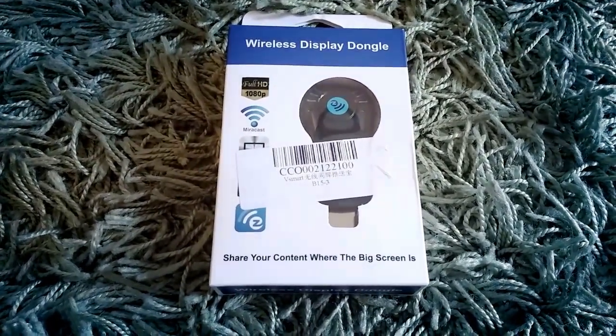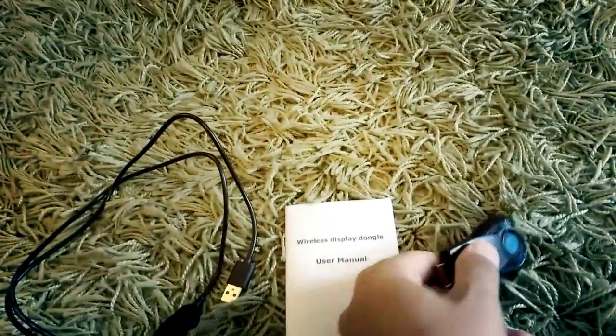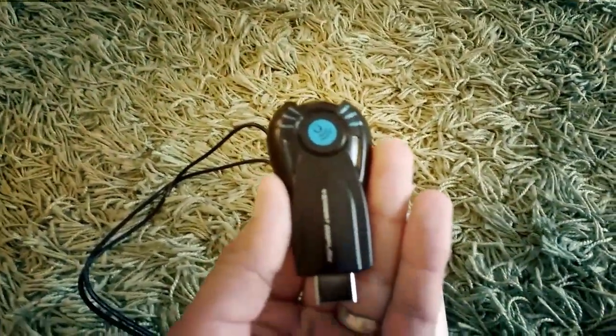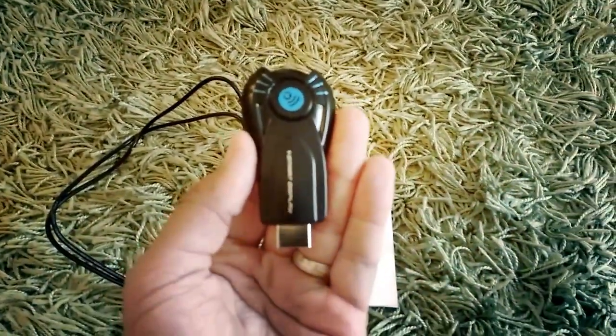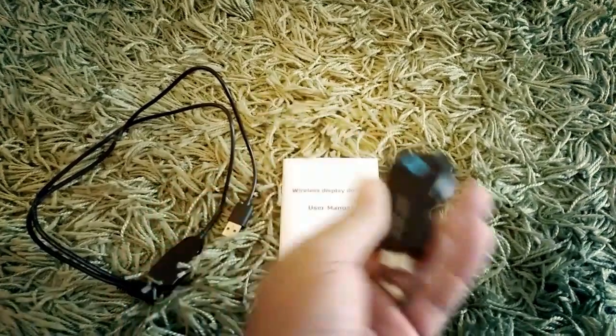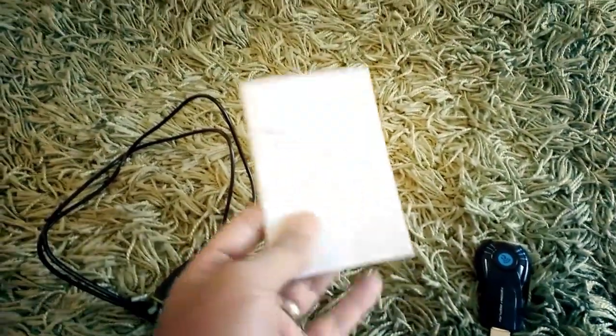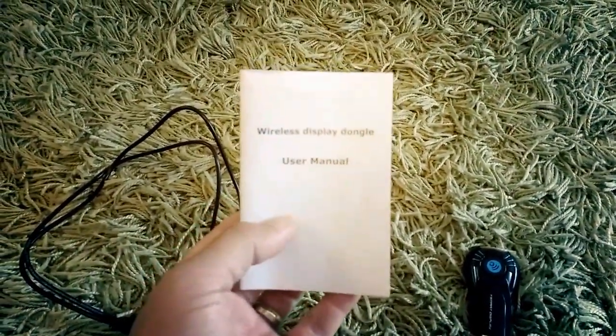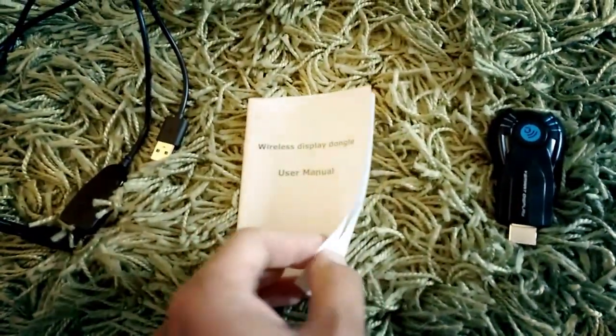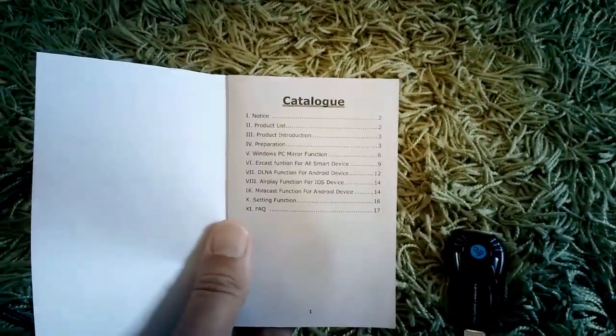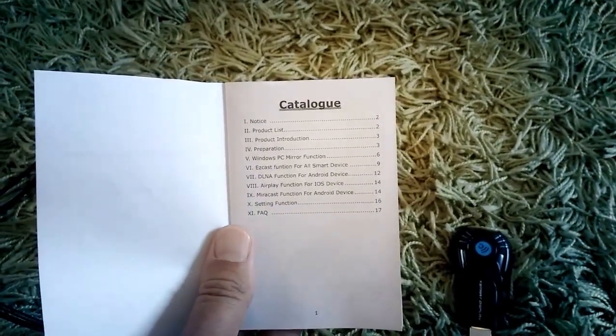Right, let's have a look and see what's in the box. We've got the dongle itself, the instruction book which tells you what you can do and how to do it.